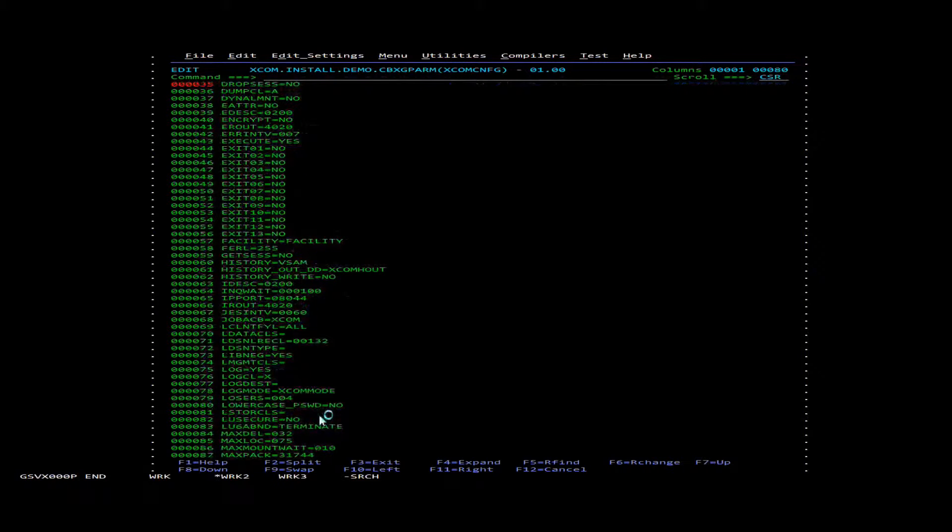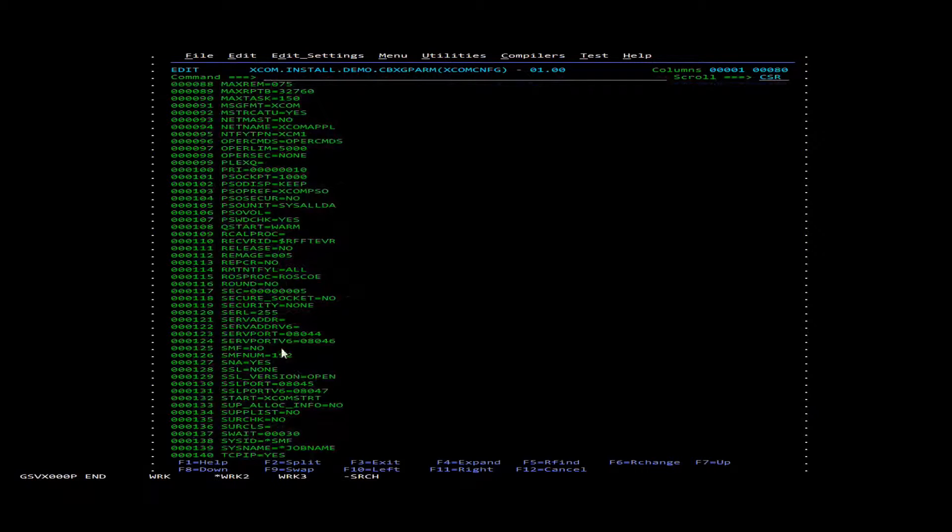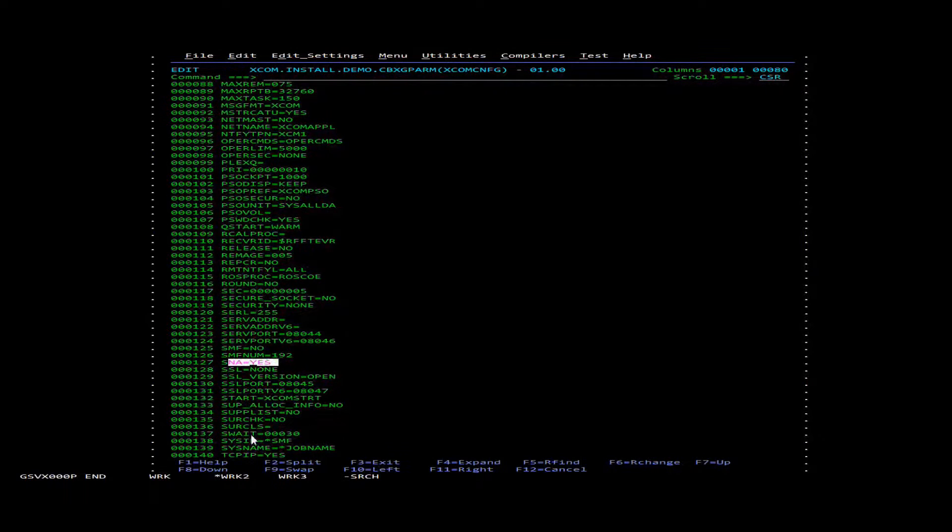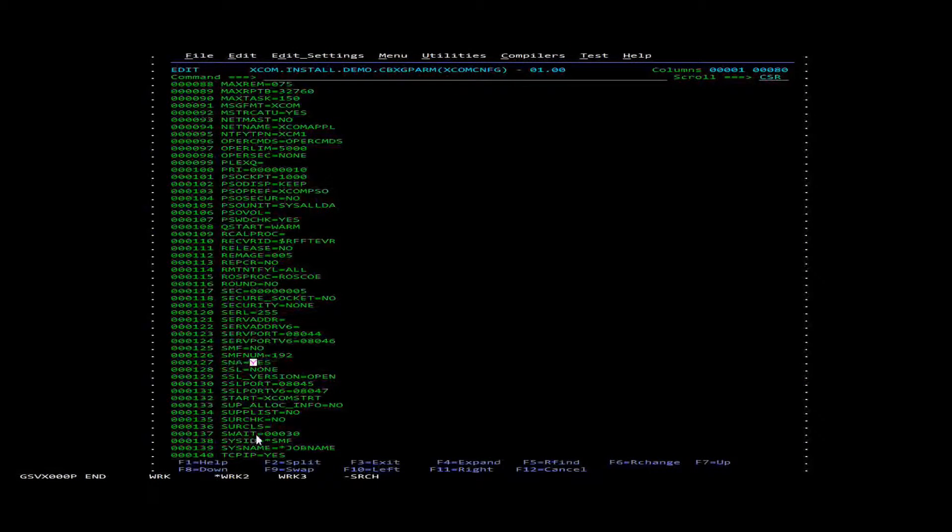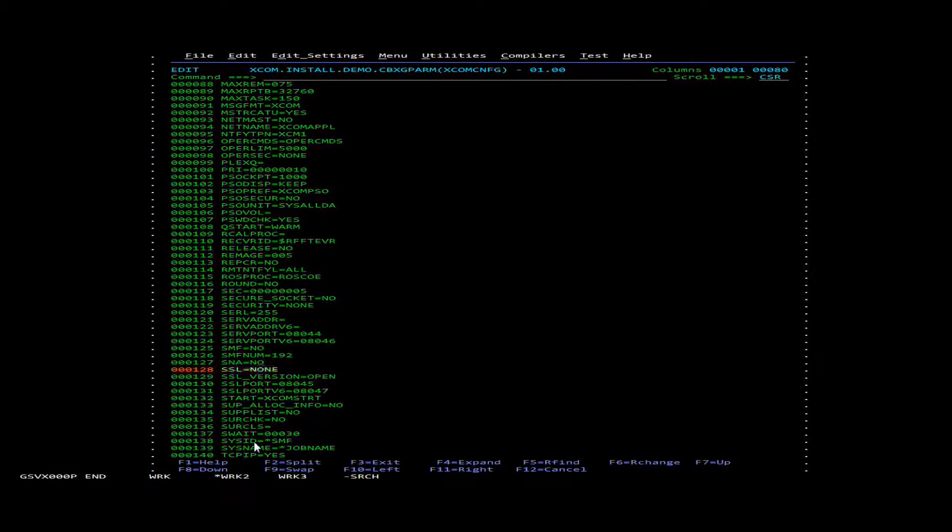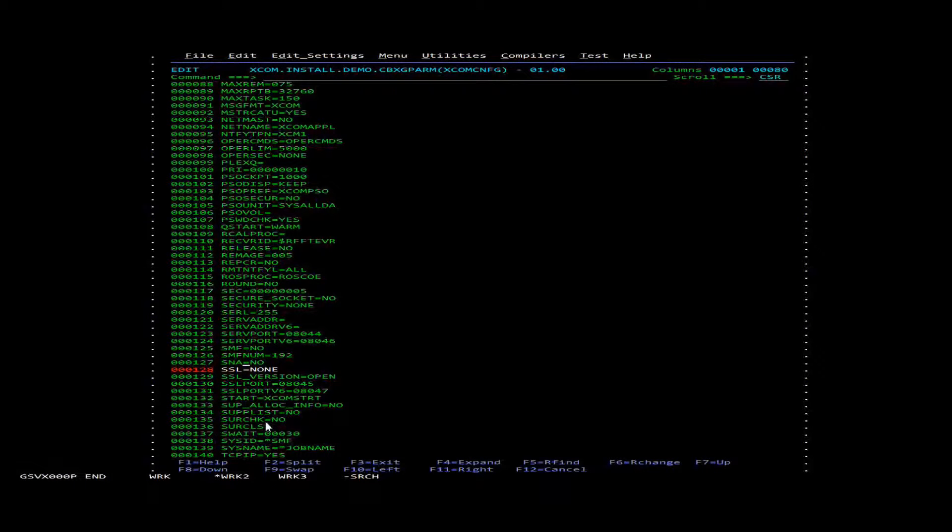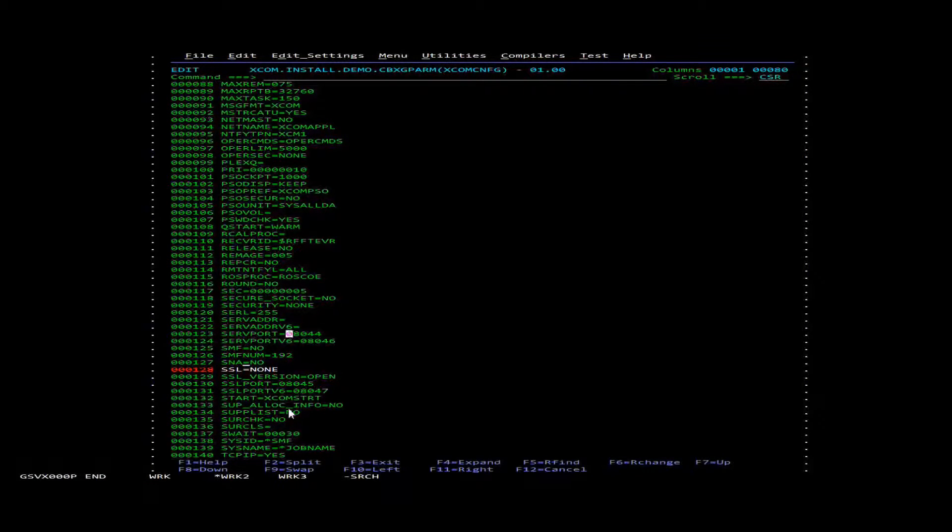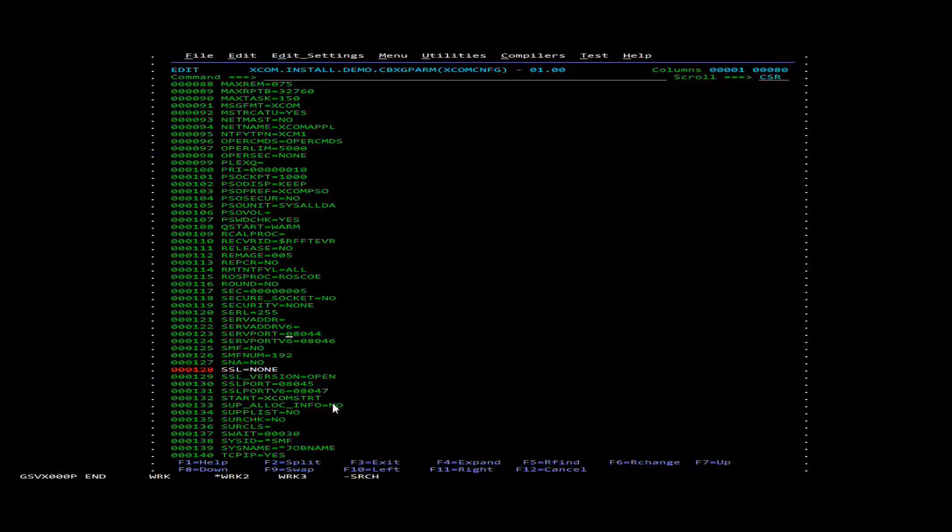So the first things we're going to want to change are SNA. We're going to want to change this to be no. And that's just going to turn off SNA. And we're also going to change our server port to just a port that we know is not being used.